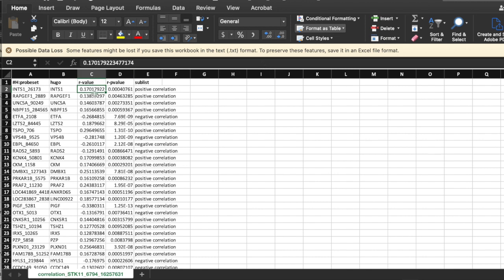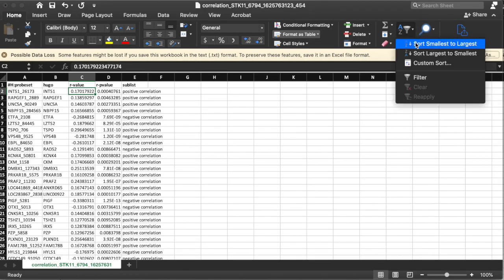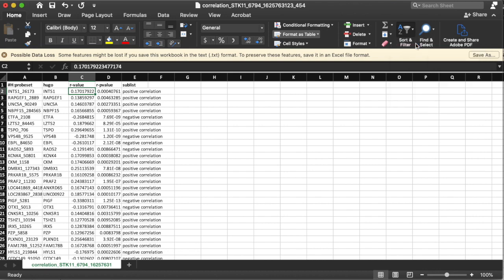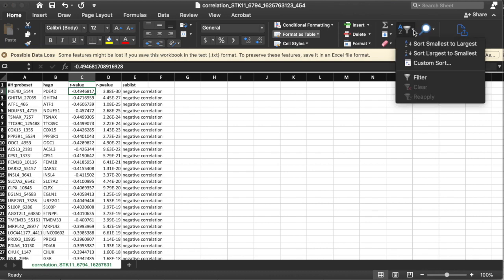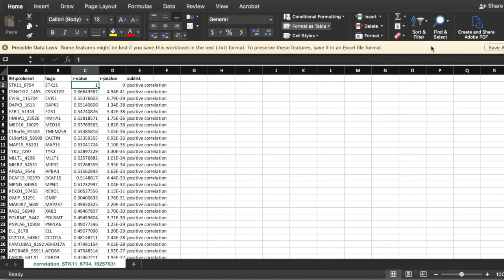Then what we're going to do is we're going to sort largest to smallest. Does everybody now have STK11 as your top gene? Everybody with me so far?